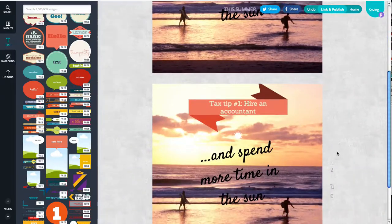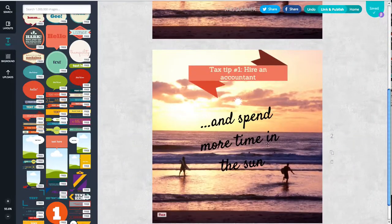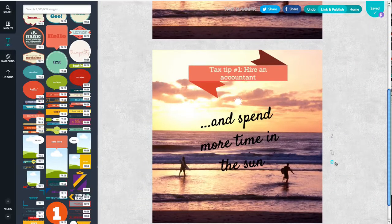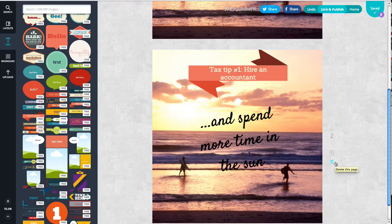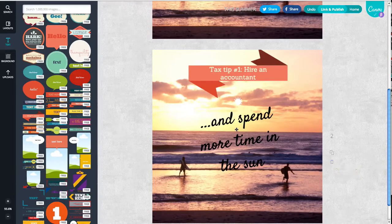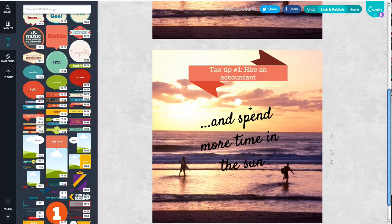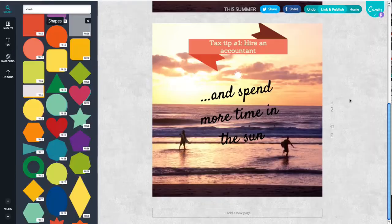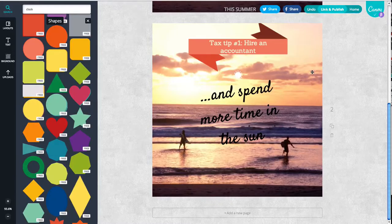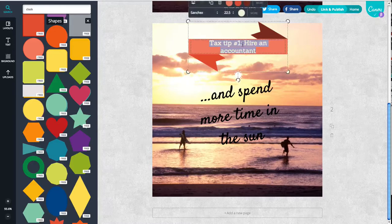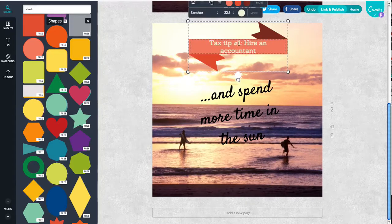Now let's say I've got a whole series of tax tips that have to do with saving some time or saving money, or whatever you want to put, and you can just have the same background for all of those.